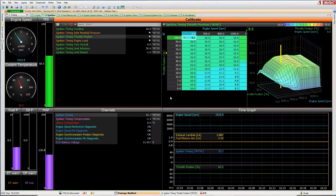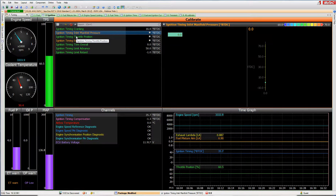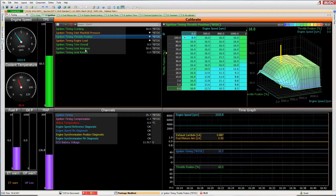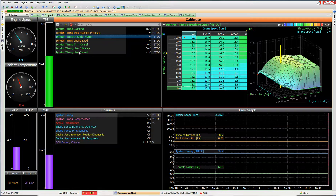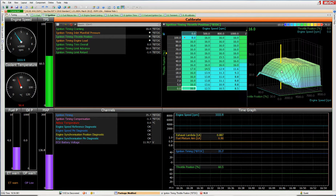On the ignition screen, there are some parameter options available. In this case there are two ignition table possibilities: one based on inlet manifold pressure and one based on throttle position, along with a couple of other adjustable ignition parameters. The same G key rules apply for toggling between views.